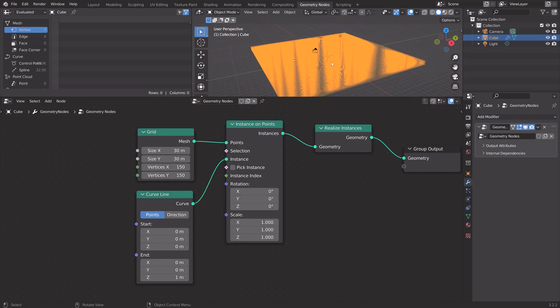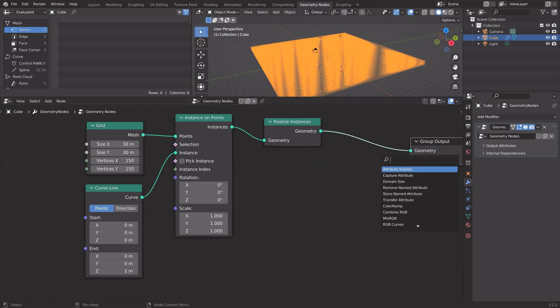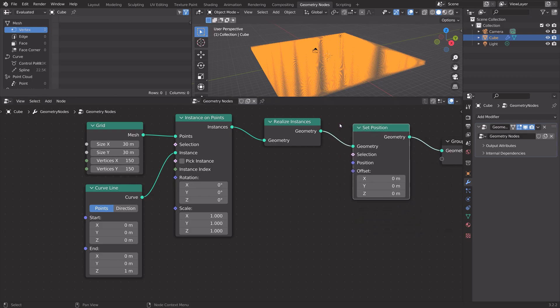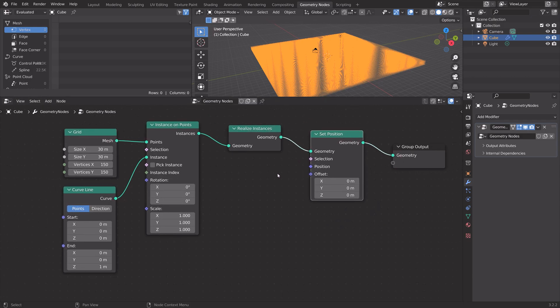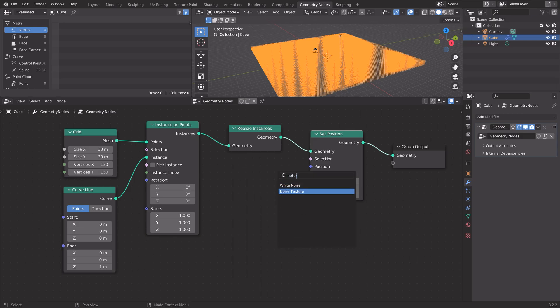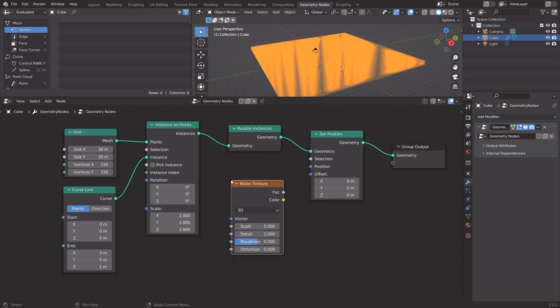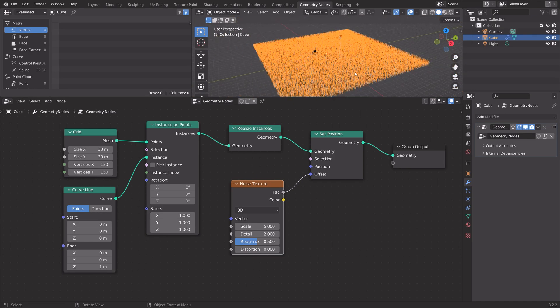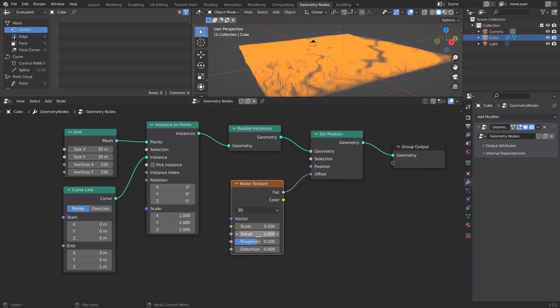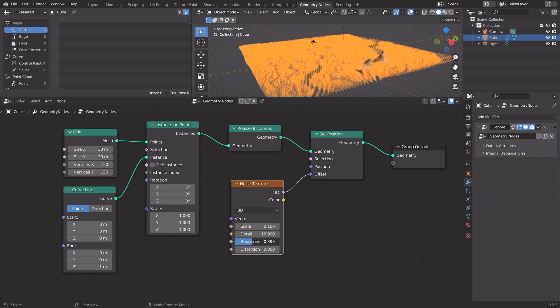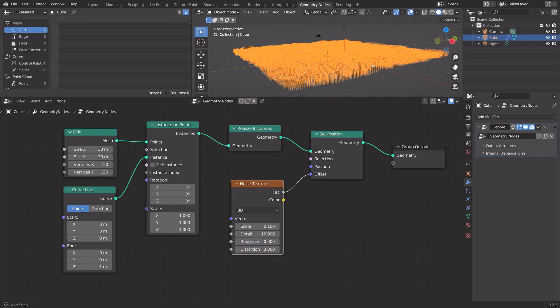Next, we're going to add some noise to the curved lines. Press Shift-A, and then set position. Press Shift-A, and then let's add some noise, some noise texture. By connecting the vector to the offset, you can see that the curved lines now have noise. You can also play around with the different values to get some different effects.